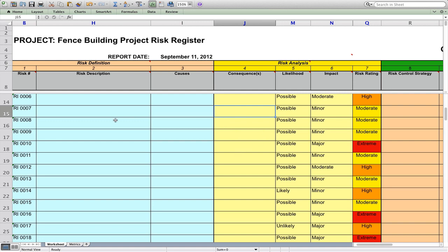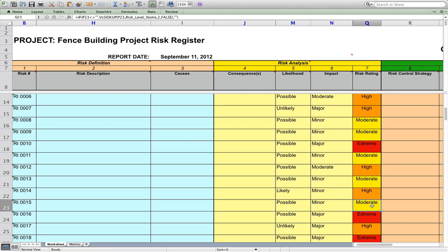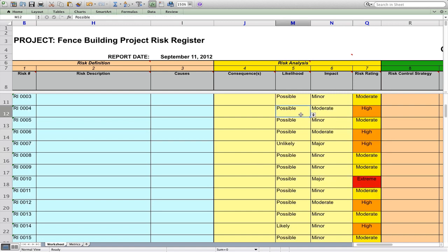Based on the causes, nominate the likelihood of that risk occurring. Then based on the consequences, nominate the impact if that risk were to occur. Once you've done that ranking, you get a rating for the risk. Based on that rating, you decide whether you need to control that strategy. As a rule of thumb, anything moderate, high, or extreme always needs some kind of treatment.